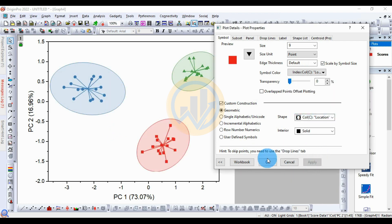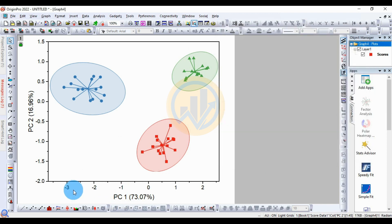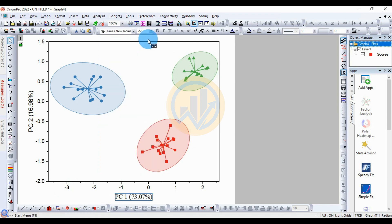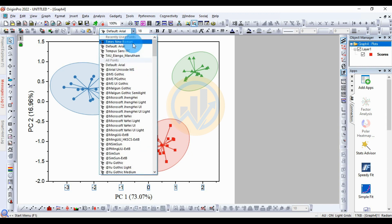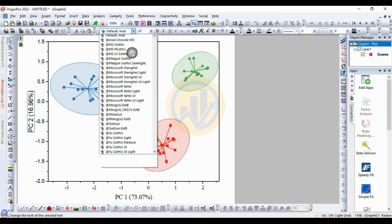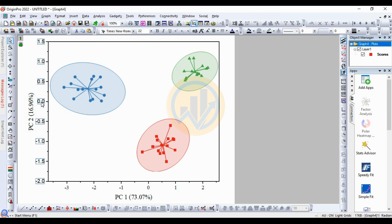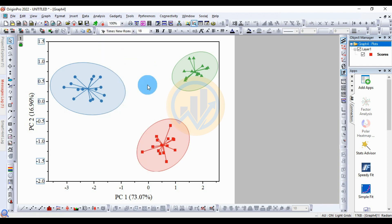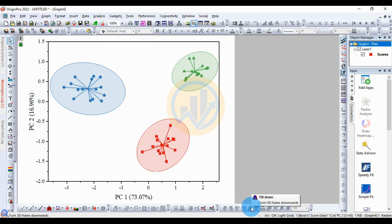Click OK. Now change the font style to Times New Roman for the axis labels. Also change the X-axis font to Times New Roman. This is the final graph showing the cluster plot with confidence ellipse.